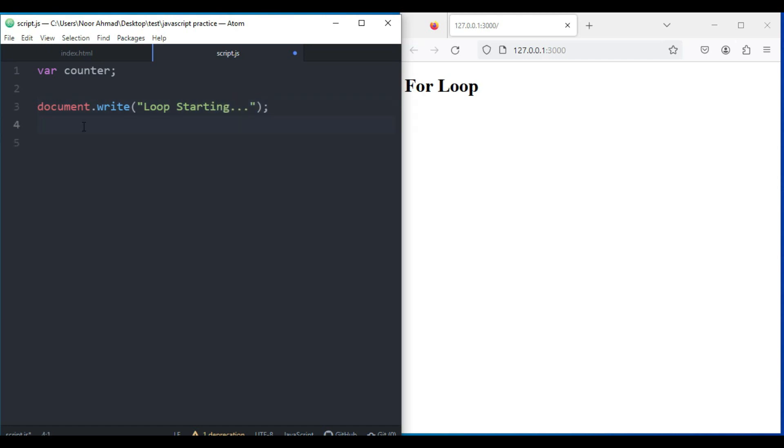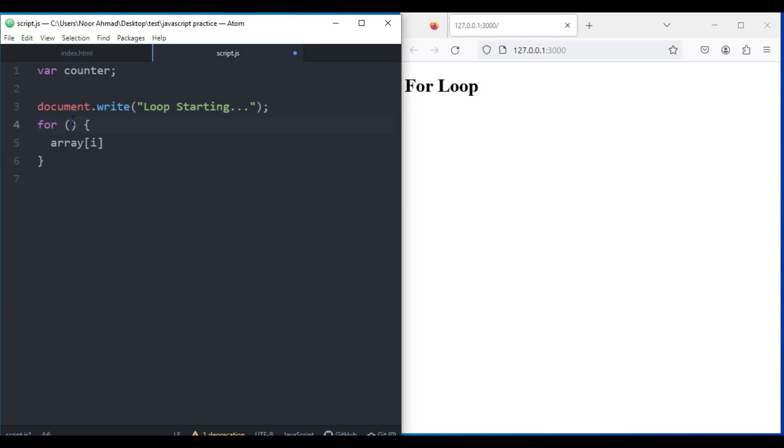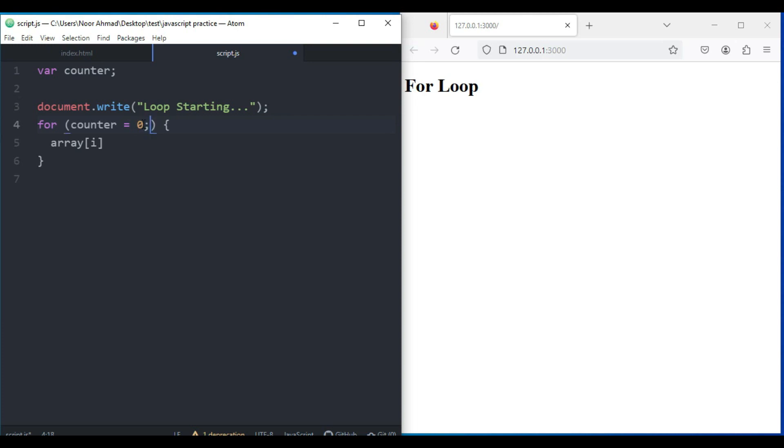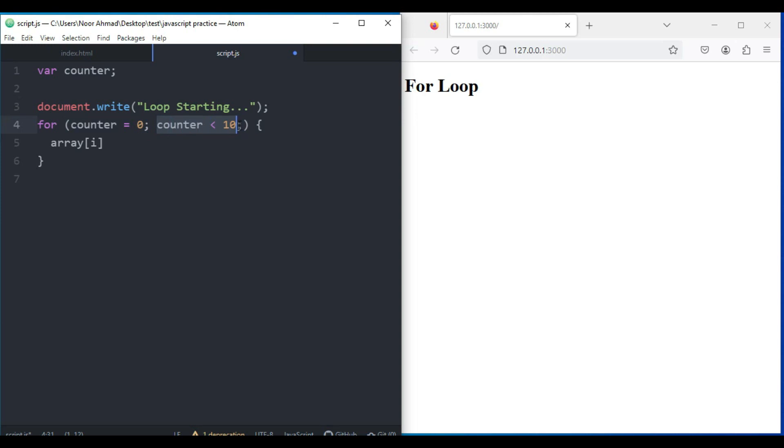And after that we're going to use the for loop. Here I'm going to initialize this variable counter equal to zero. I want to start my counter from zero. After that I'm going to check the condition, so counter is less than 10. First it will start from zero, then it will test the condition, and after that it will increase.